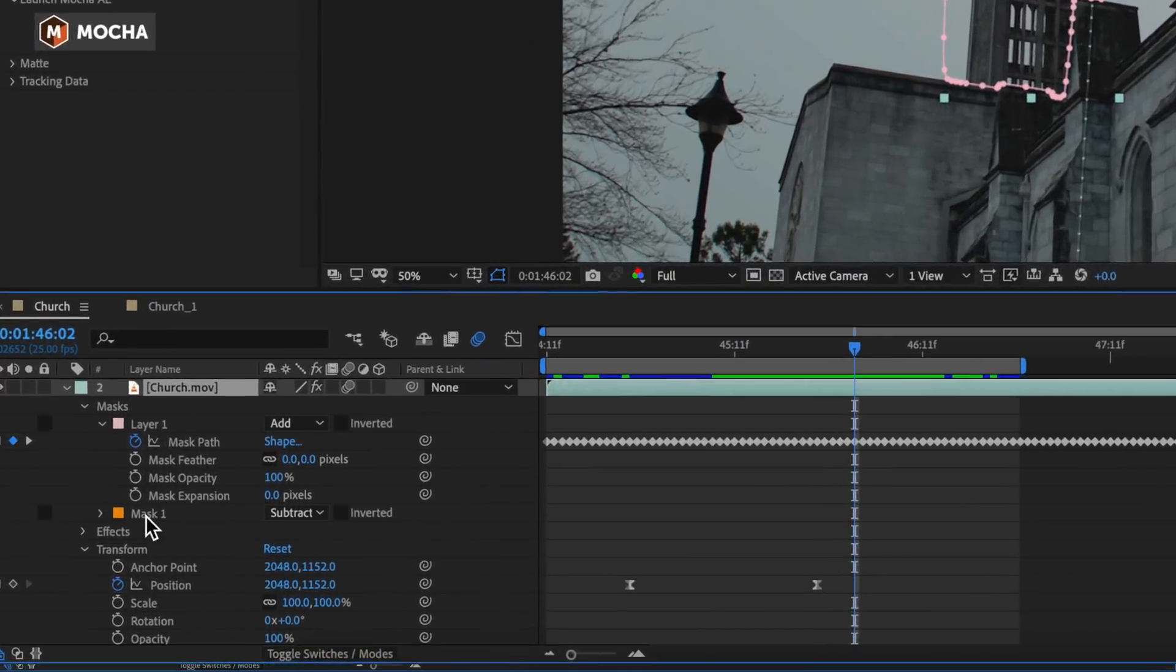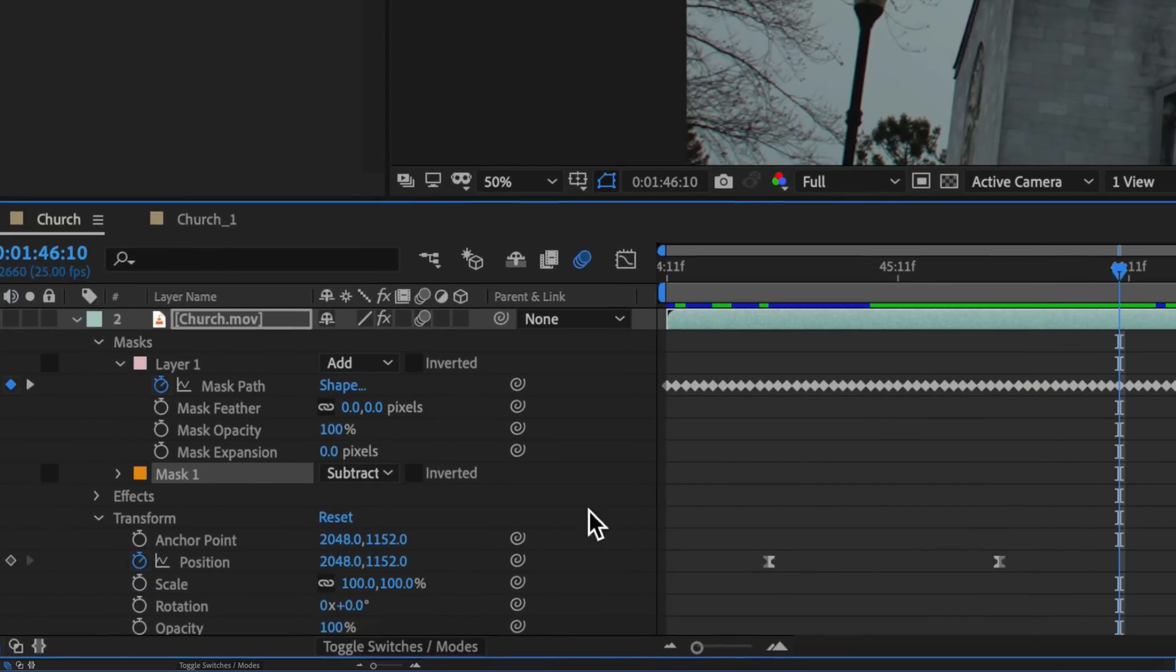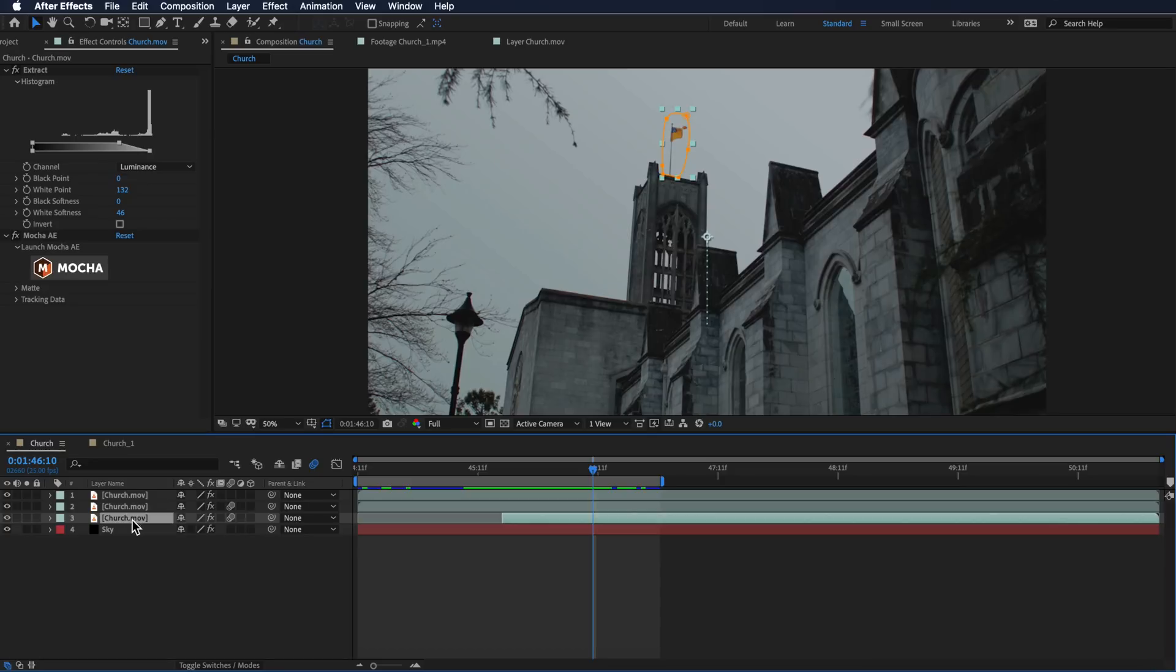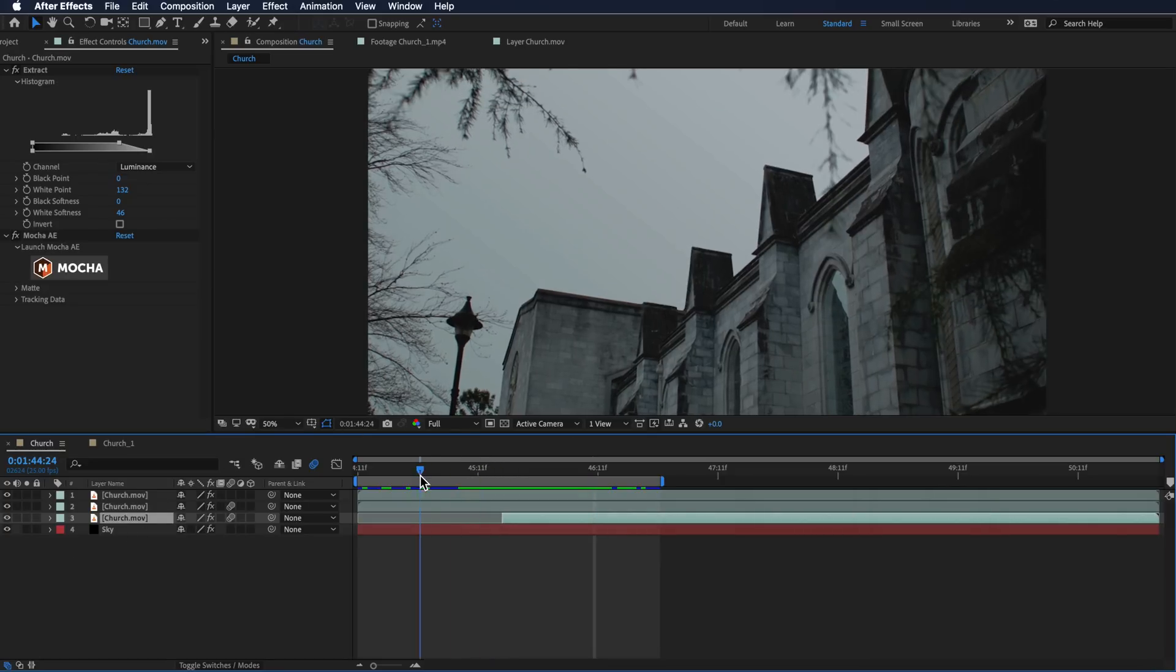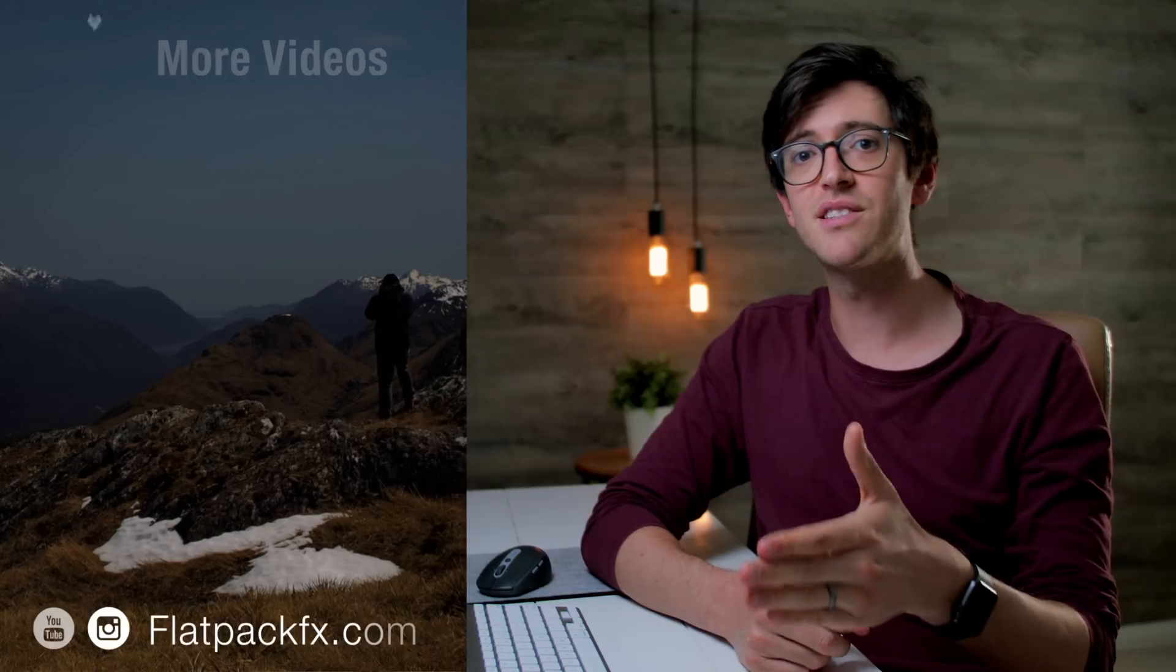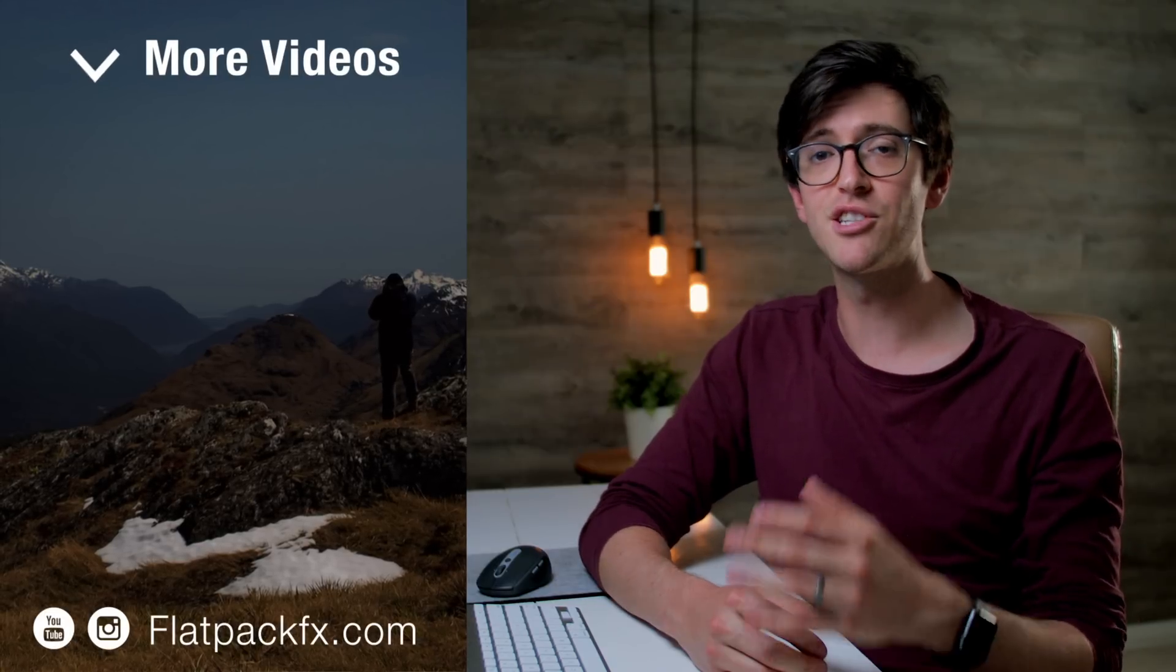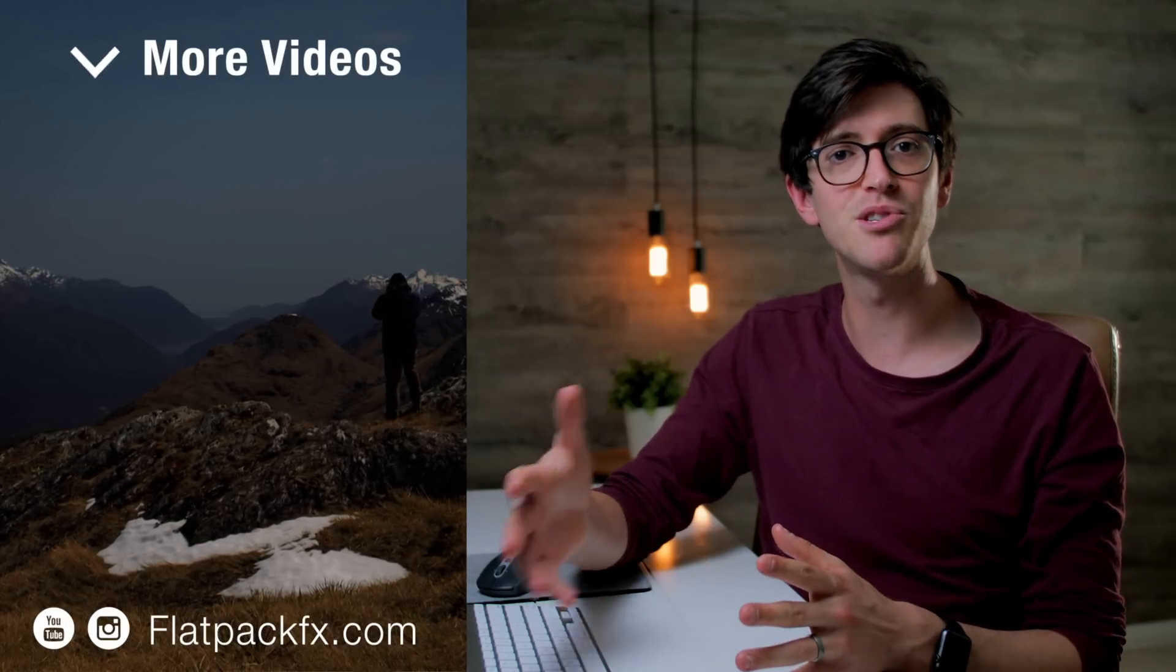I created the second mask which tracked around my flagpole, and then I actually subtracted that. Then I created another layer with just the flag on it and then animated that to pop up just after the tower comes up. It's taking the same steps of what we just did, and it's just a matter of repeating them as many times as you need to get the desired effects.